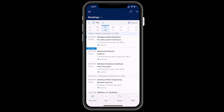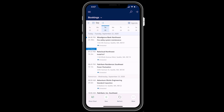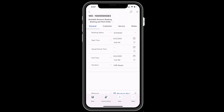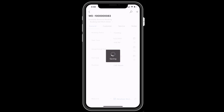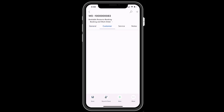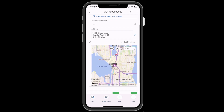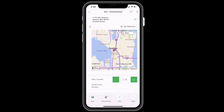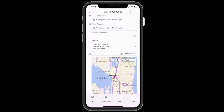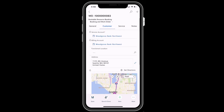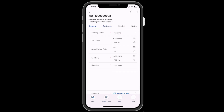When you are ready to begin your work order, simply select a booking and more information will display. First thing you may do is set the status to Traveling to indicate you are going to the next job. In the Customers tab, you will see the account name and the customer's location on a map. Selecting Get Directions will trigger the device's navigation app. Once on site, you will change the status to In Progress.